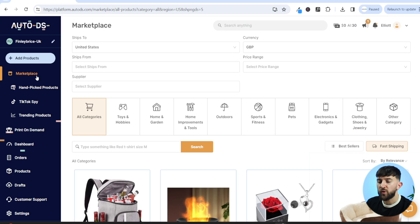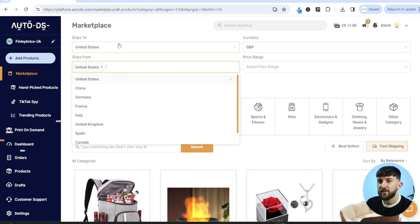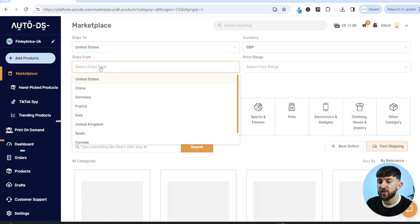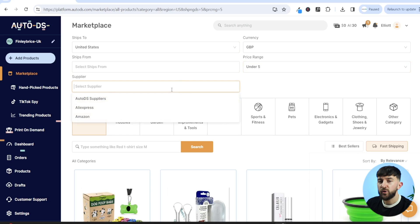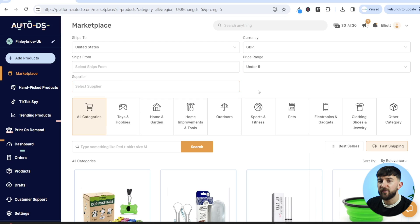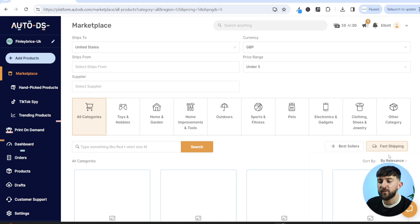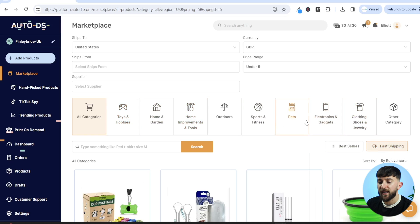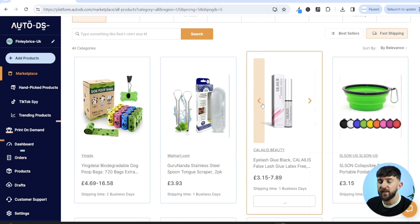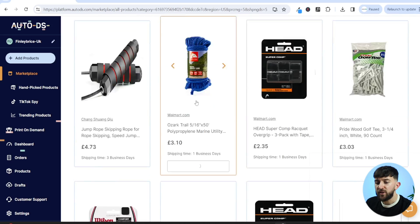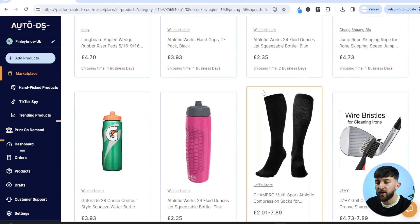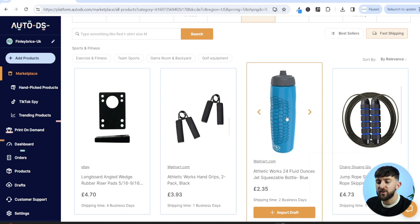You can filter products on the AutoDS marketplace by ships to and ships from location, currency, price range, and suppliers. AutoDS has partnerships with various warehouses, and you can filter for fast shipping products. You can also filter by category. I'm going to go to the sports and fitness category and scroll through products available for dropshipping on eBay.